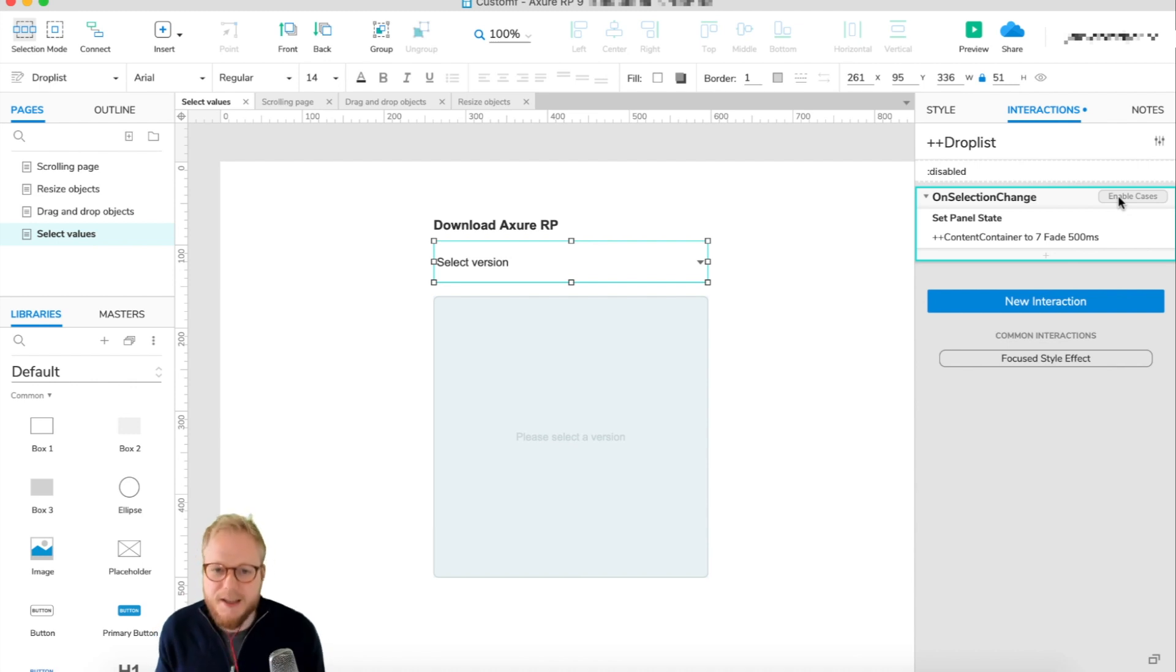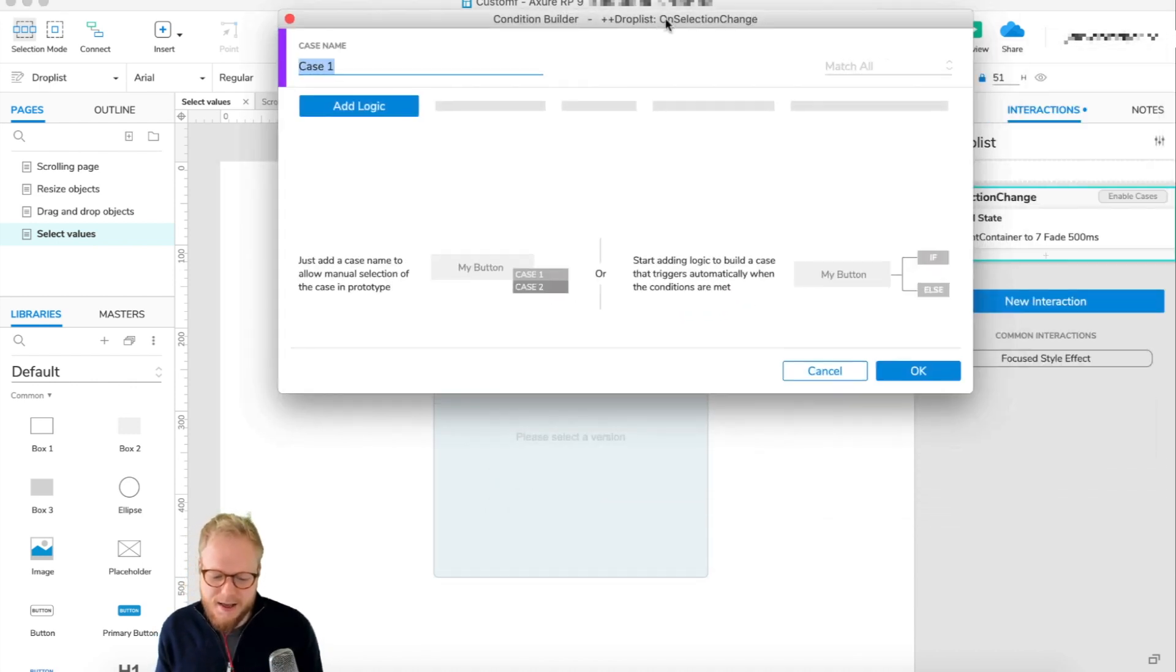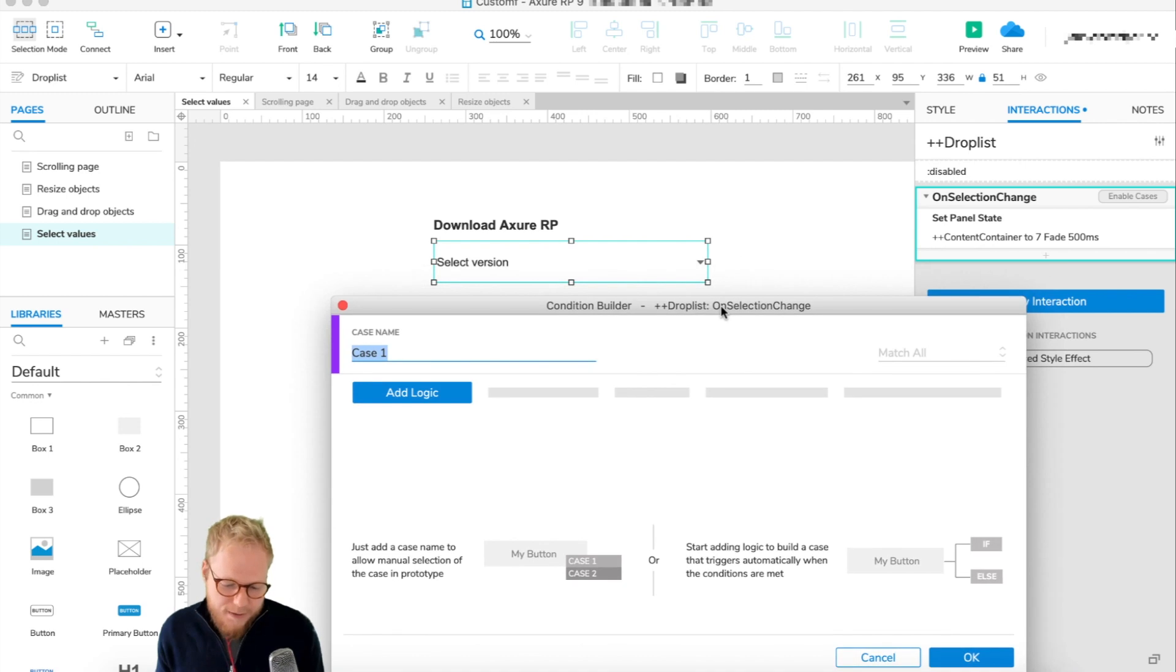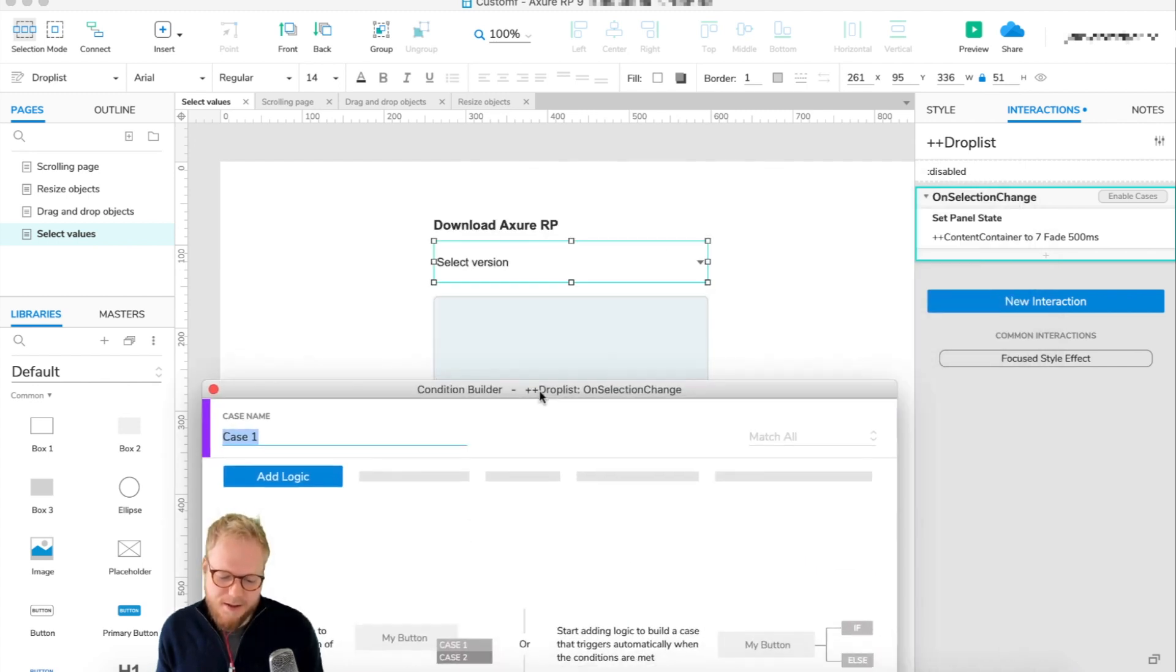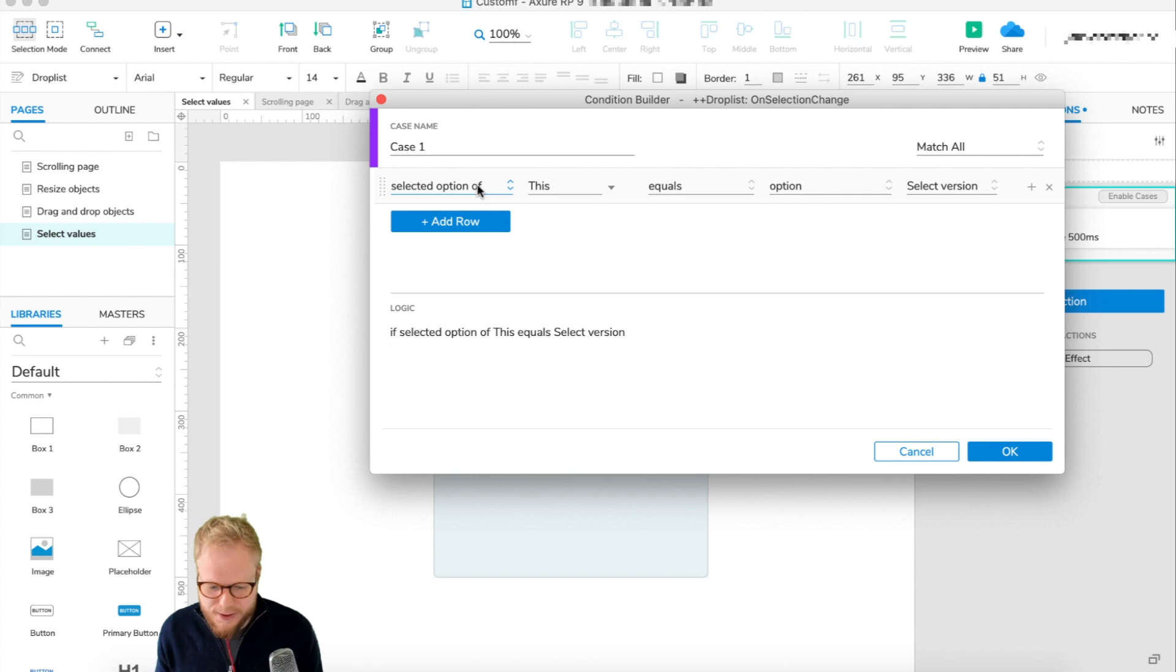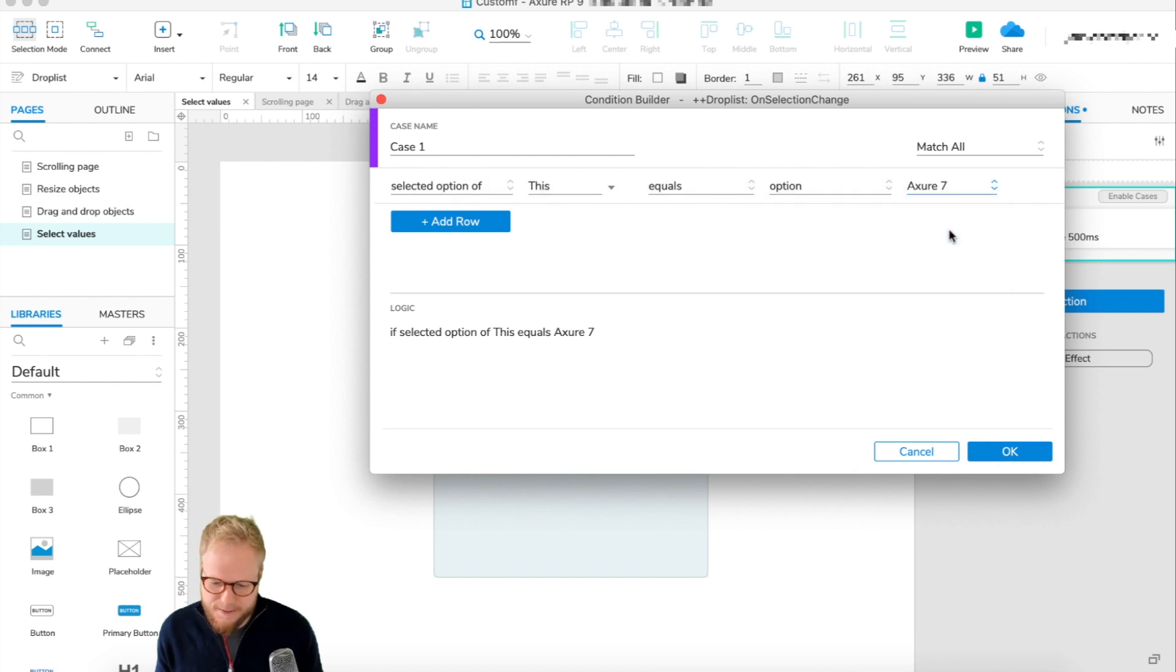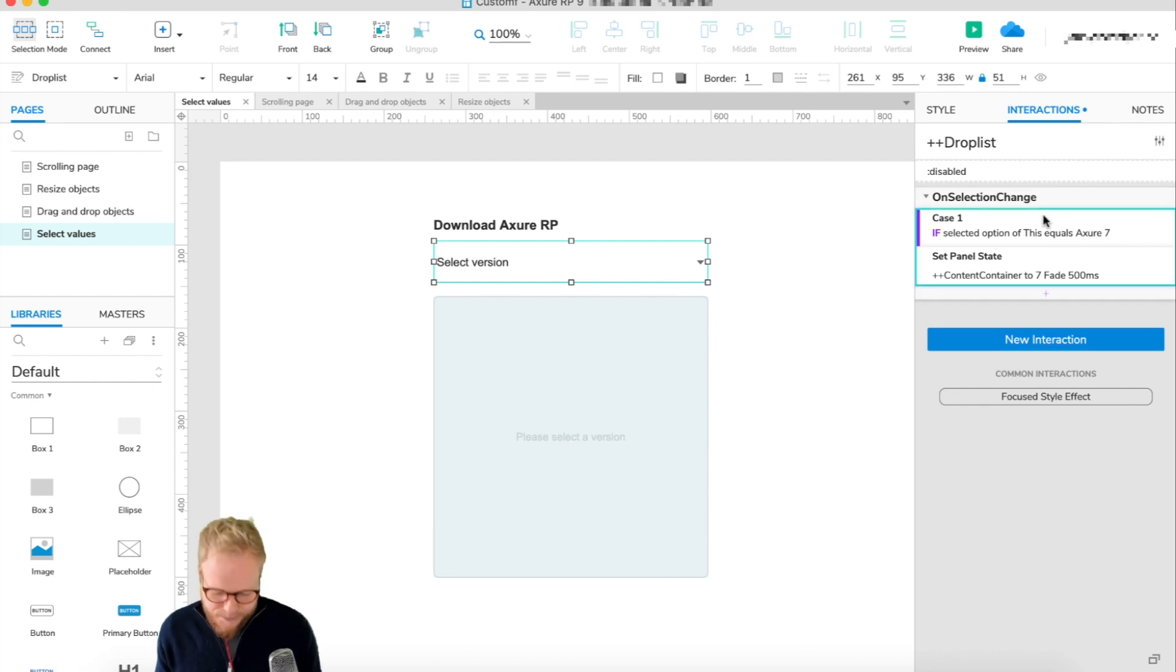We just need to add logic, and select. It's automatically prefilled, saying if selection option of this equals option, let's say 7, then we're going to show 7. Simple as that. And all you have to do after defining this is just copy and paste.